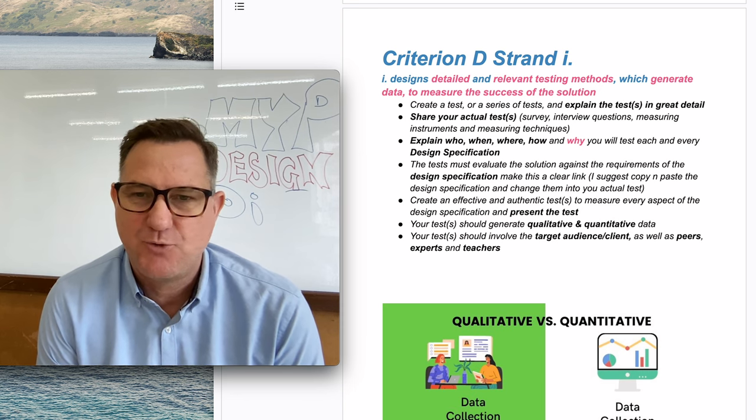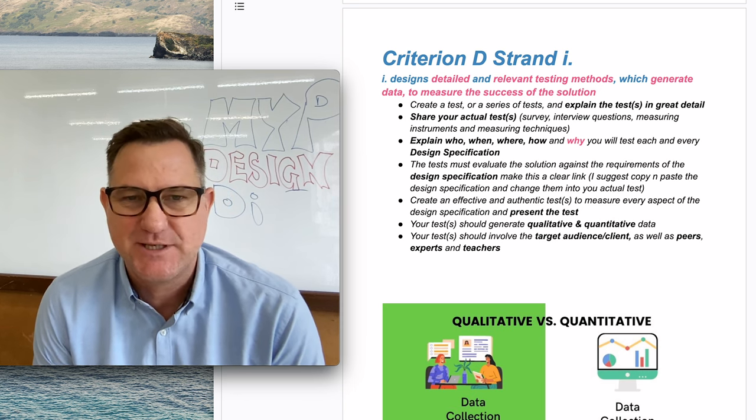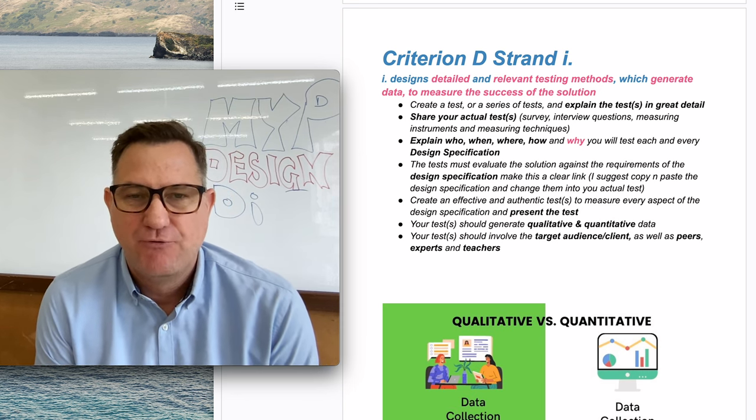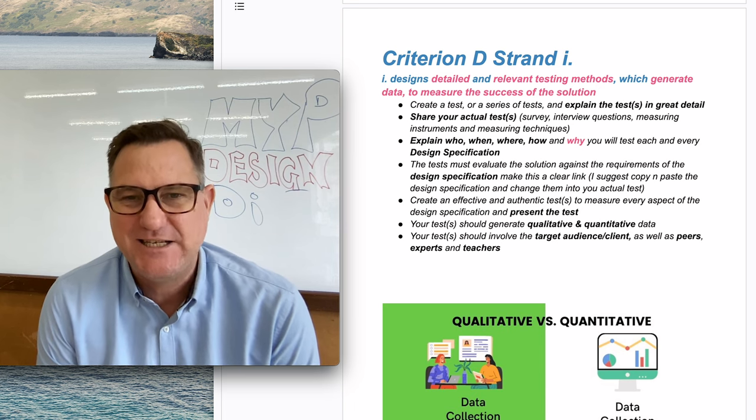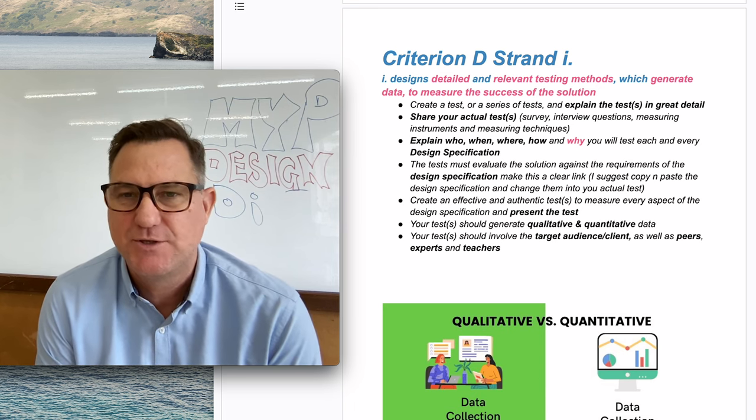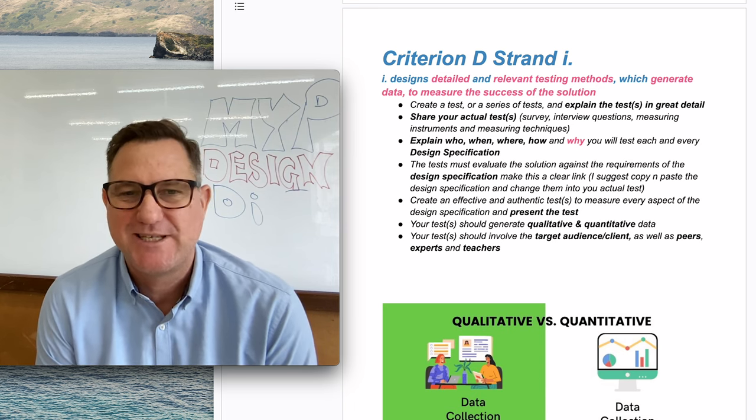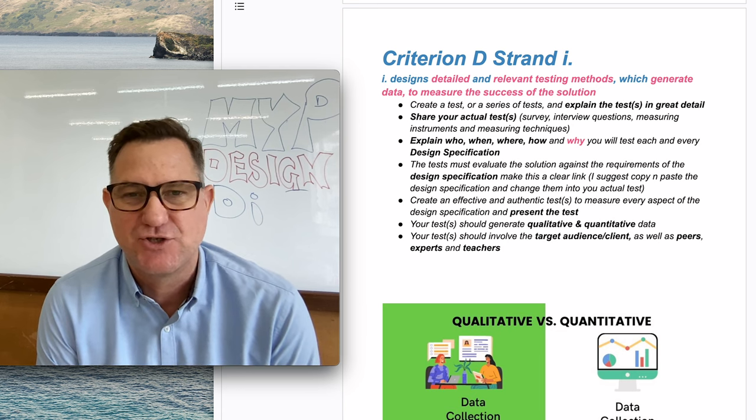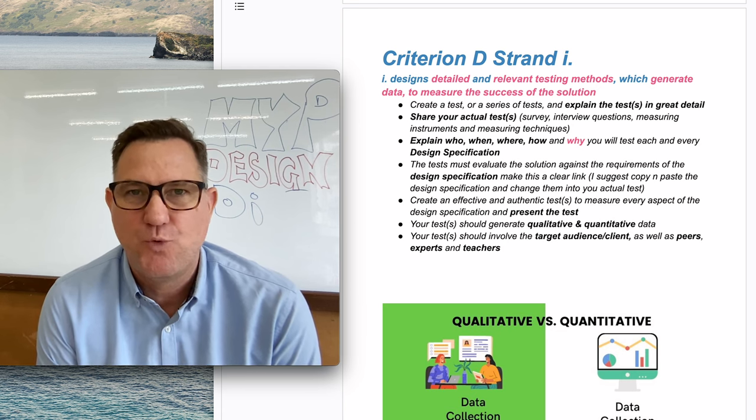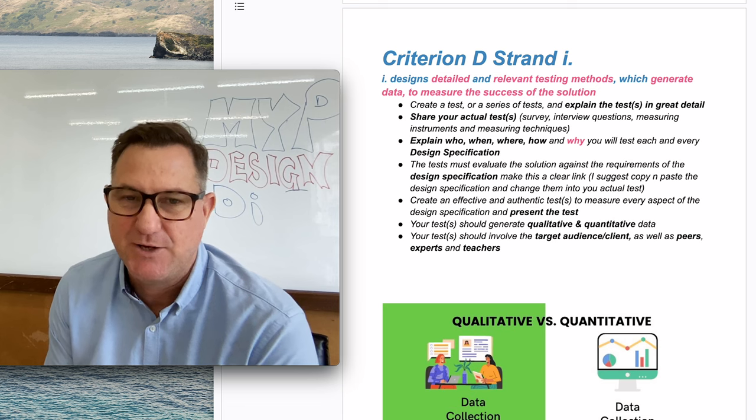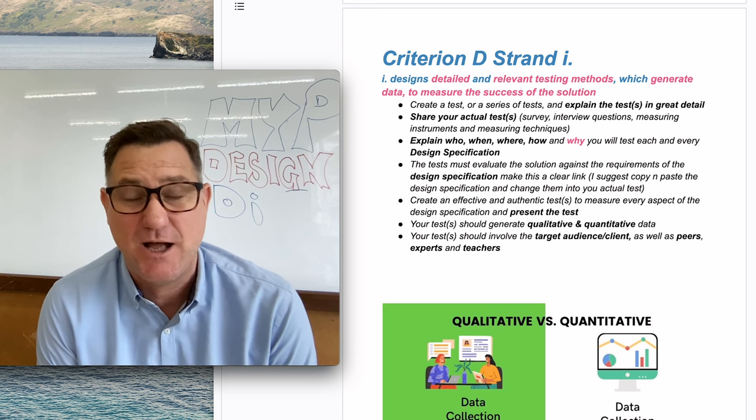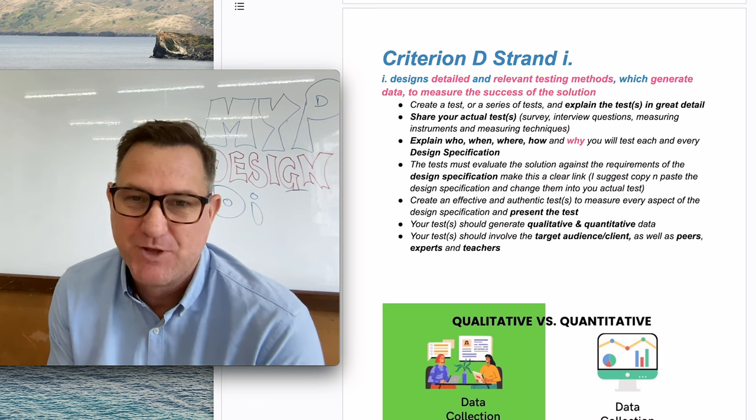Let's start with the assessment criteria. For top marks, you need to design detailed and relevant testing methods which generate data and measure the success of the solution. A couple of words I've highlighted in pink: one is detailed. If you want to get top marks, it needs to be detailed.